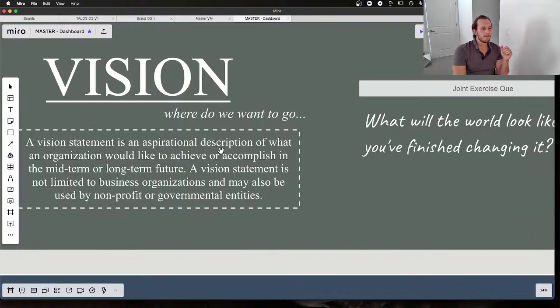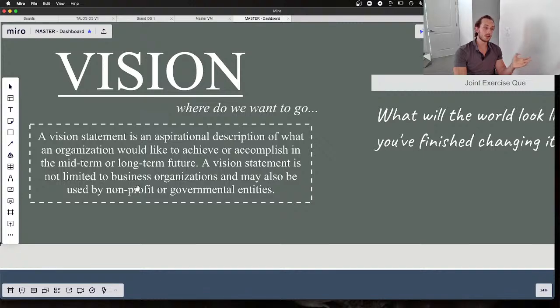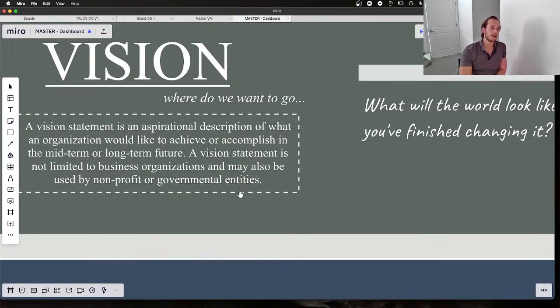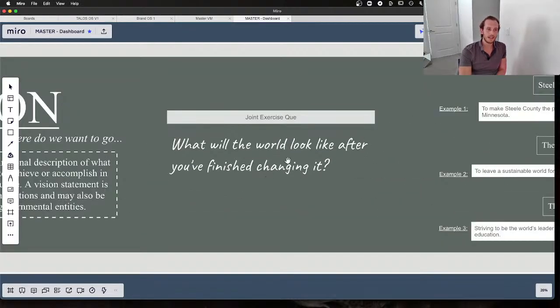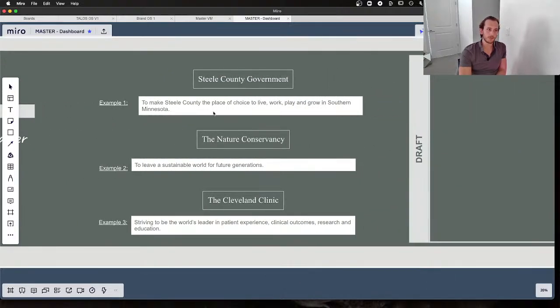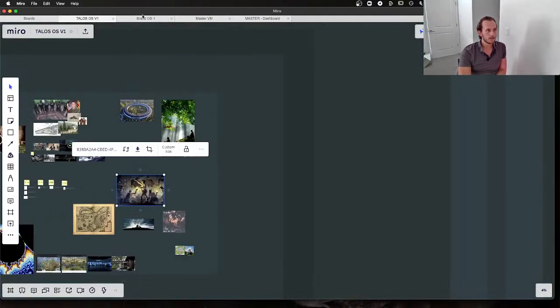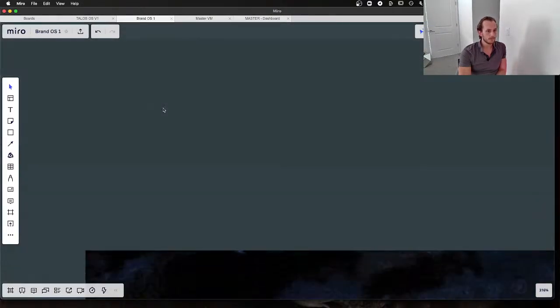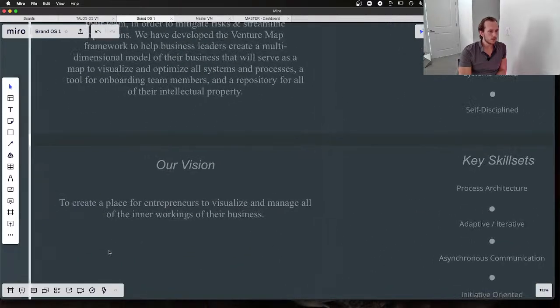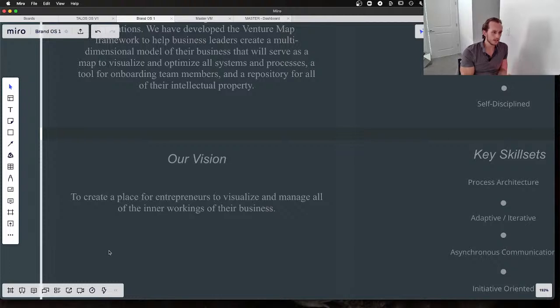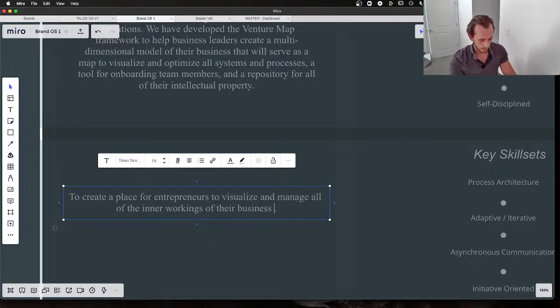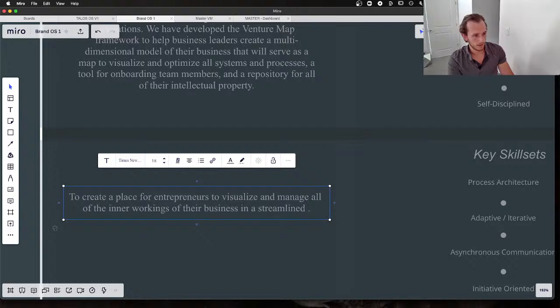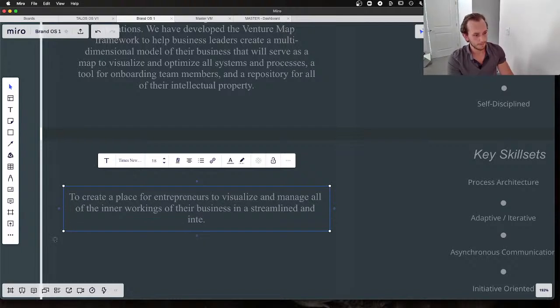I love this image from Steve Jobs. A vision statement is an aspirational description of what your organization would like to achieve or accomplish in the mid-term to long-term future. It's not limited to business organizations and may also be used by non-profit or government entities. The key here is: what will the world look like after you finish changing it? We've got some reference pieces here, but let's just kick it off. We've already gotten ahead of the curve. In our first iteration, the vision is essentially to create a place for entrepreneurs to visualize and manage all of the inner workings of their business in a streamlined, integrated manner—something like that.